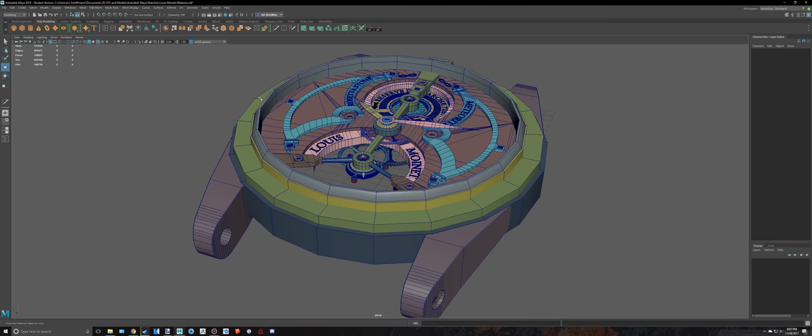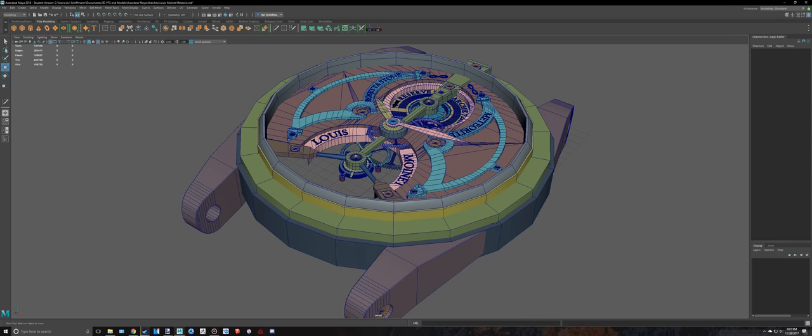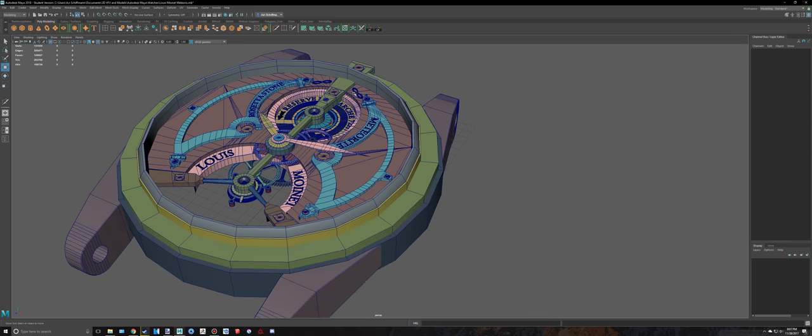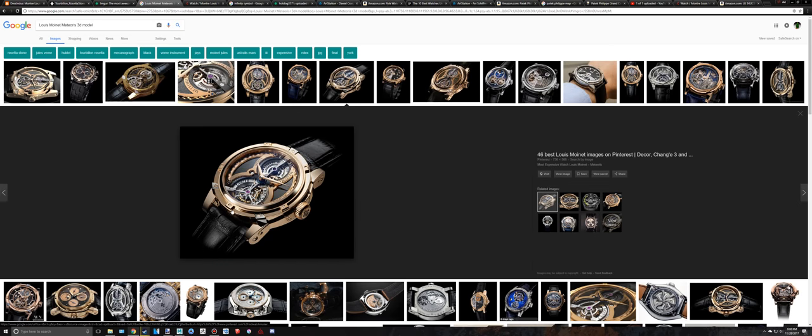Hello everyone and welcome back to part 56 of creating this watch and set on Maya 2018. What we're going to be doing today is finishing this piece, which is this whole out thing right there.